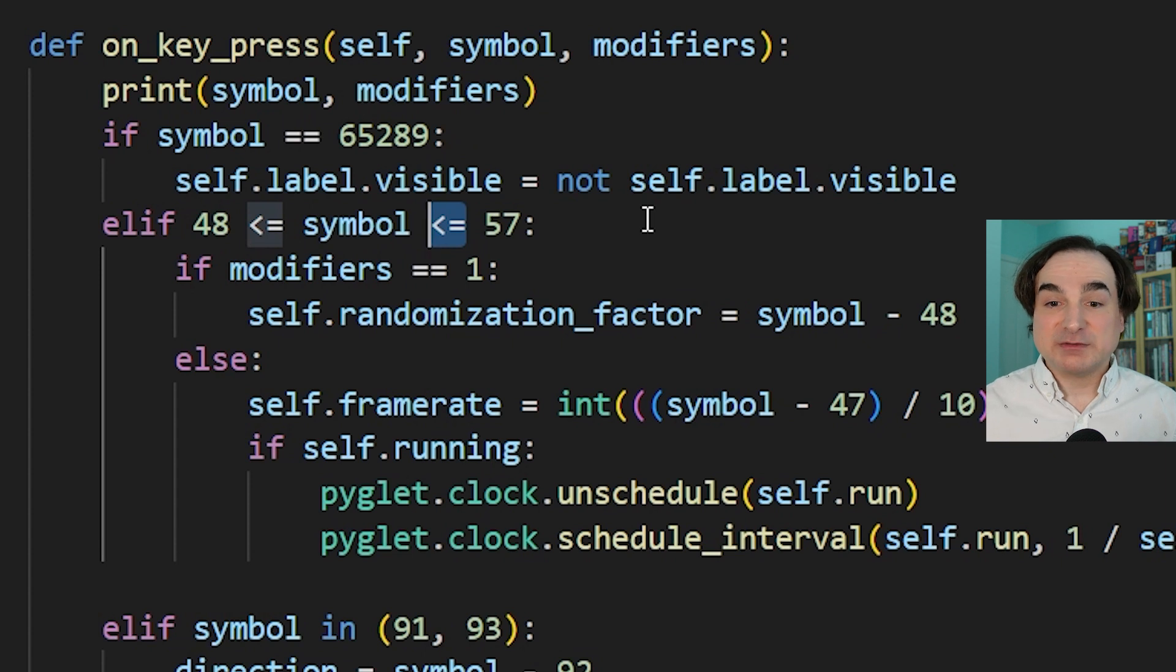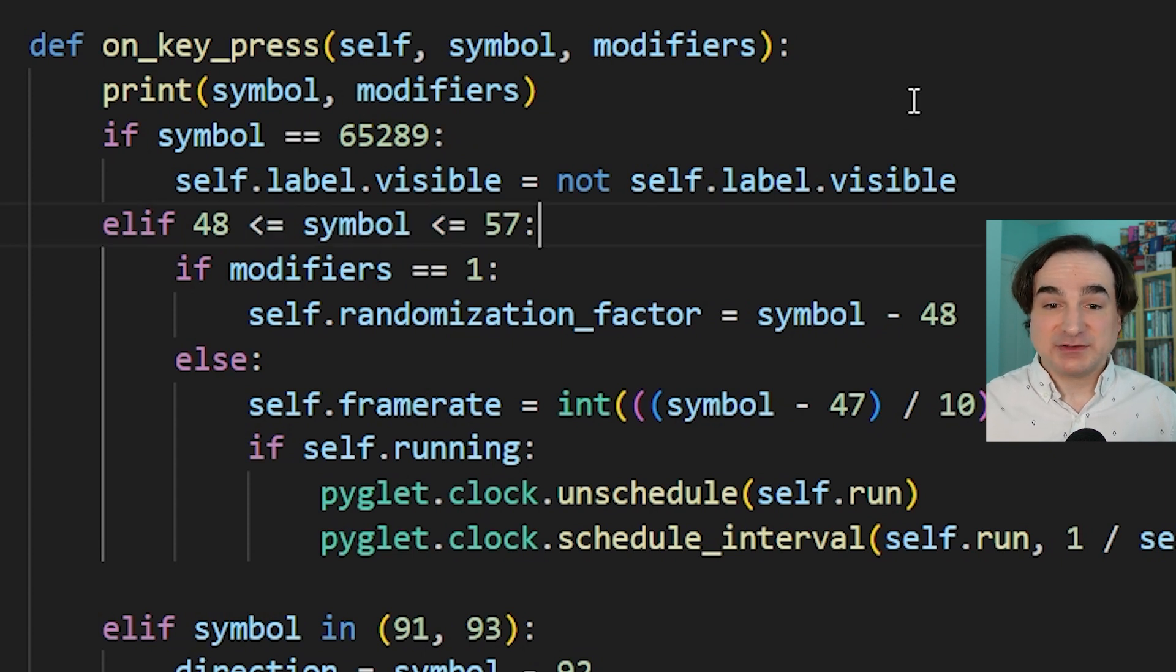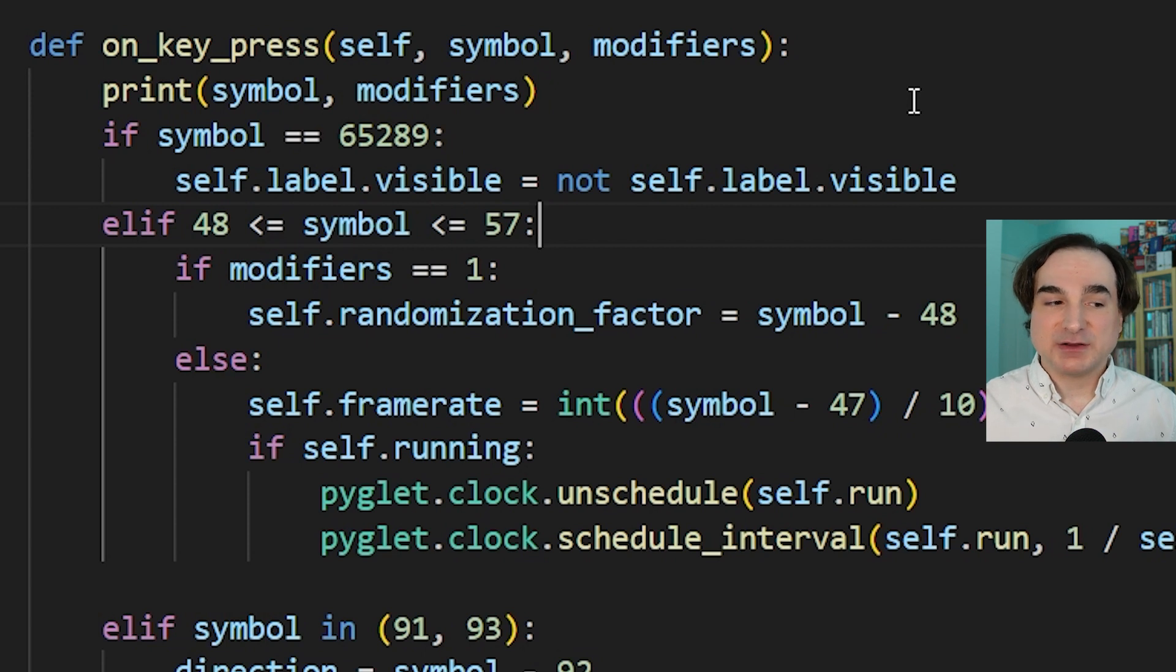I will say right now I am not a fan of ligatures, but I know some people really like them. So many of the fonts that I will be talking about here do support them as an option.